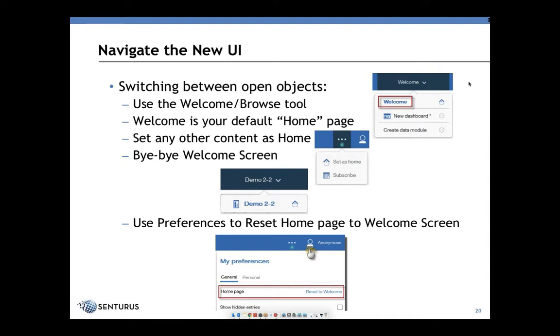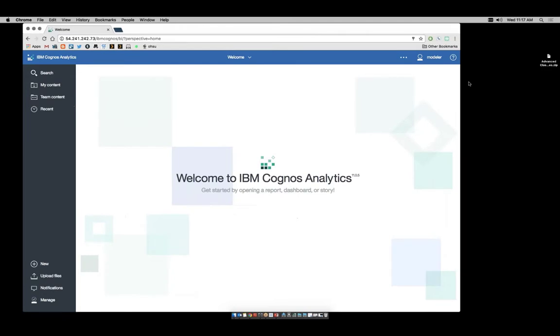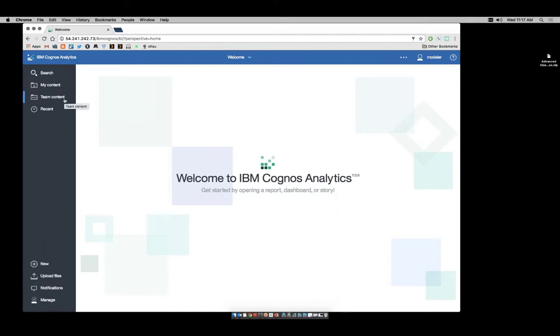Let's take a look at the new environment and explore around a bit. We're going to connect to our Cognos Analytics system. Here we see that we're already logged in, and we've got some tools up here on the far left: Search, My Content, Team Content, and Recent.